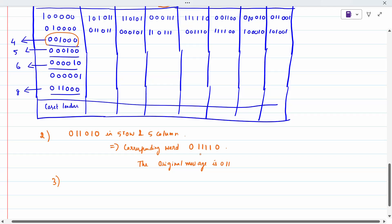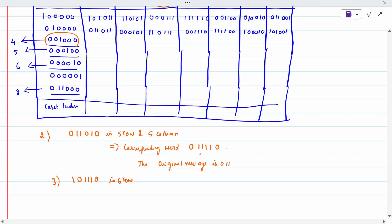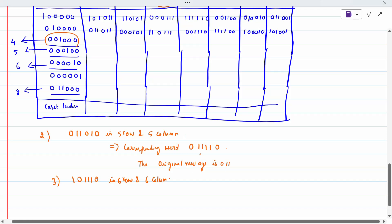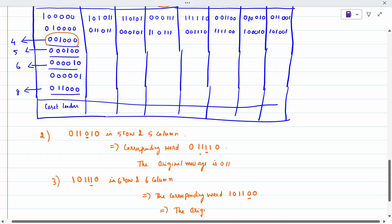The third subdivision is 10110. It appears in the sixth row and sixth column. The corresponding word is 10110, and this is where the error occurs — only one position, only one error. So the original message is 101.